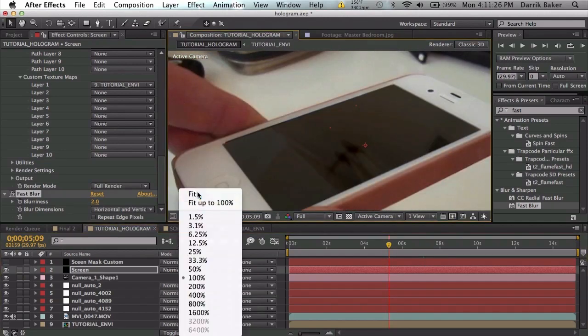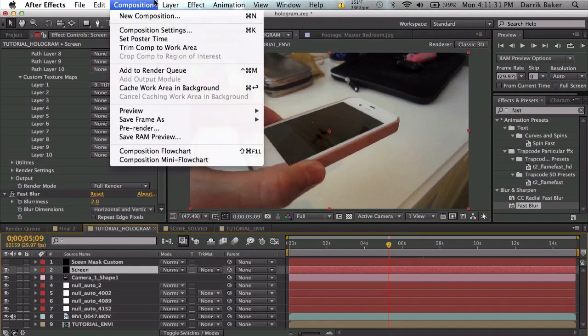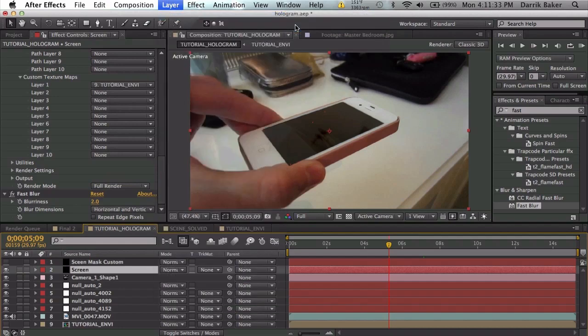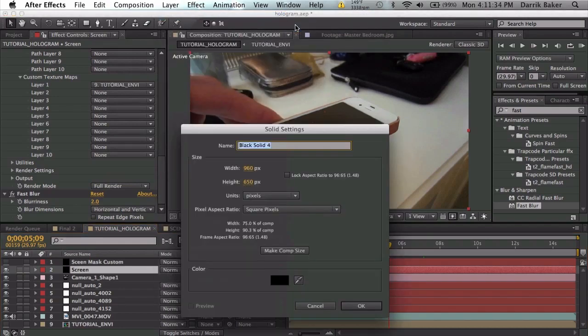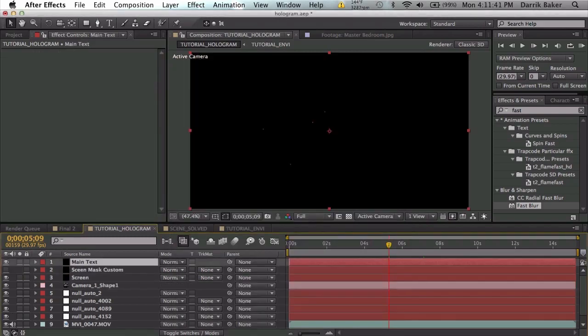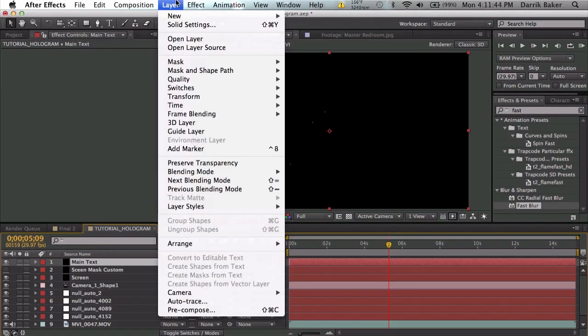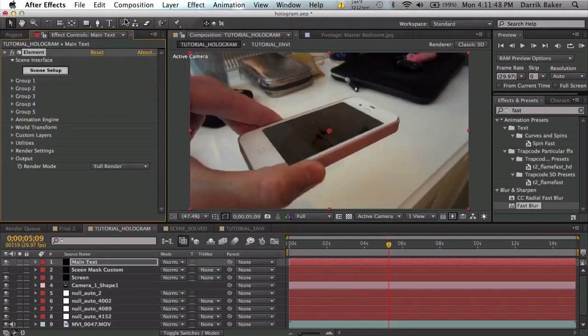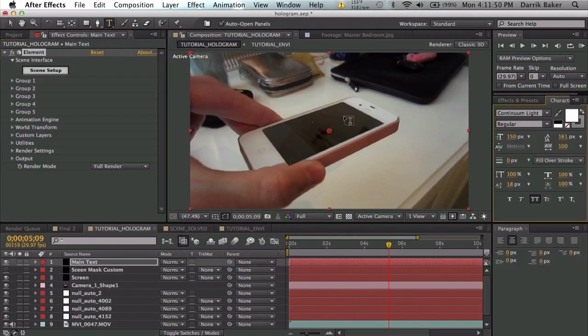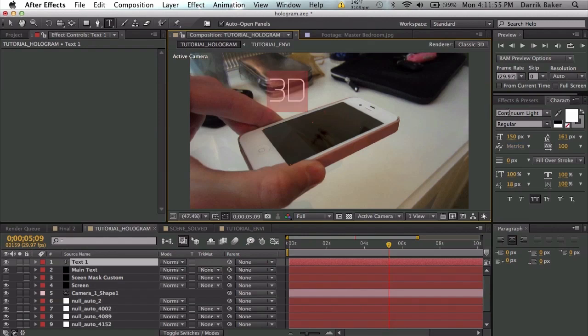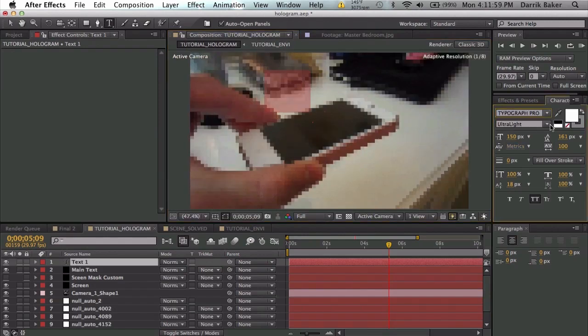Let's make another new solid, we will call this, let's make it comp size, let's call this main text. And we will apply Element once again and let's type in the text that we want to have. So let's say I'll just do 3D again, and I want a big font, so maybe Typograph Pro extra bold.